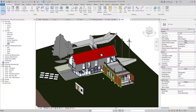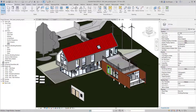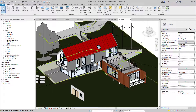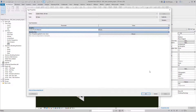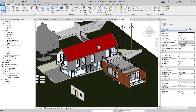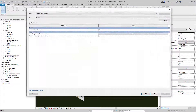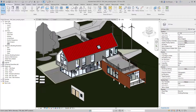In the properties window, with nothing selected, it shows data associated to the current view. The properties window shows reporting parameters or allows you to input instance parameters. Clicking Edit Type shows the type-based properties for the selected element. This looks different depending on what object is selected.